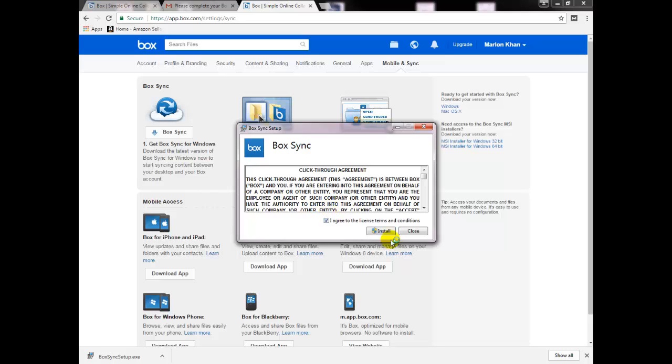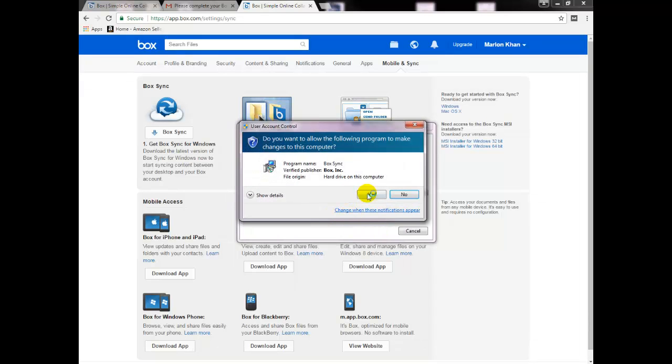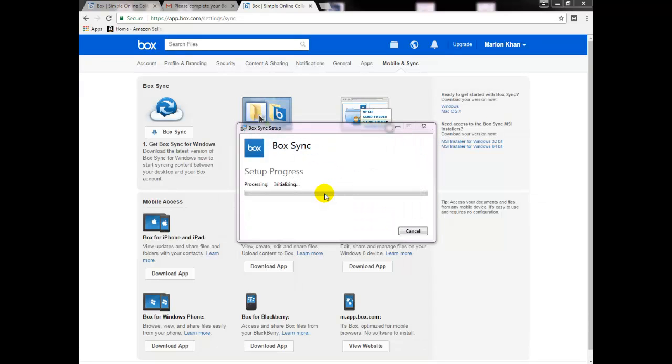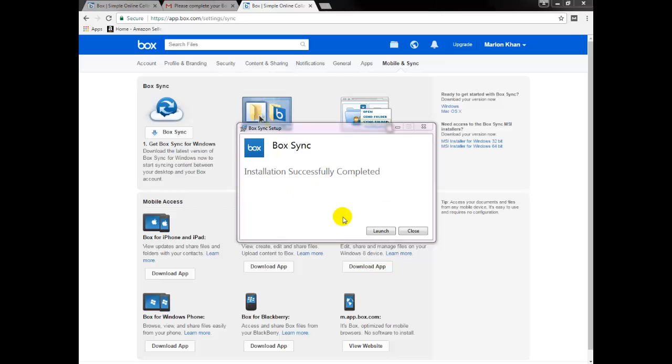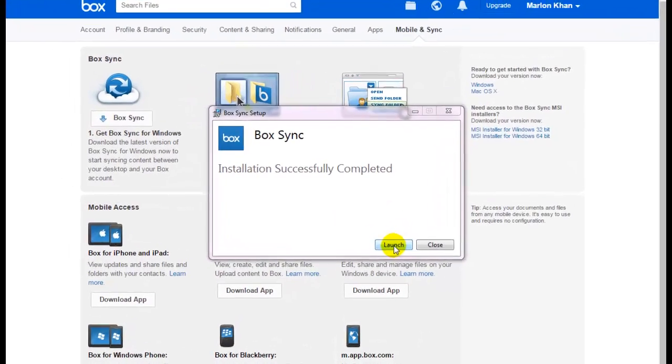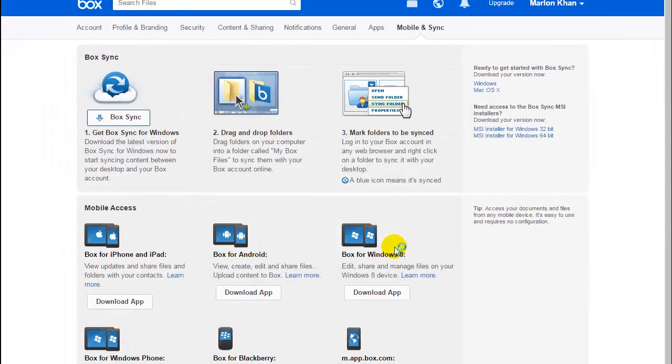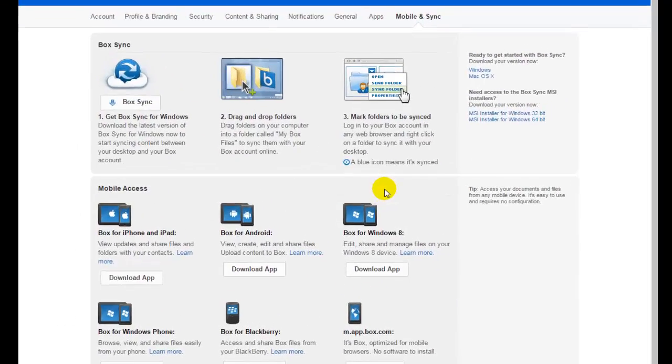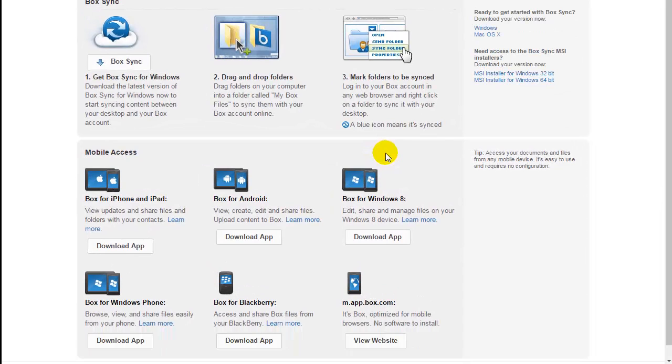I will agree to the conditions and click on install. Now that the program has been successfully installed, just click on launch. Give it a few minutes to completely install.